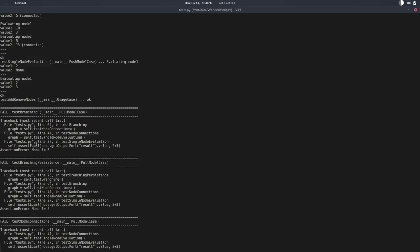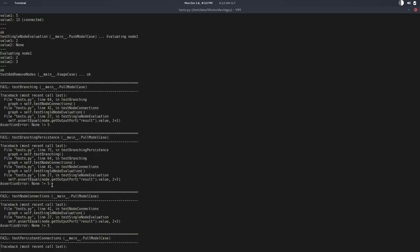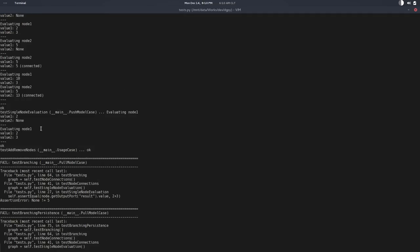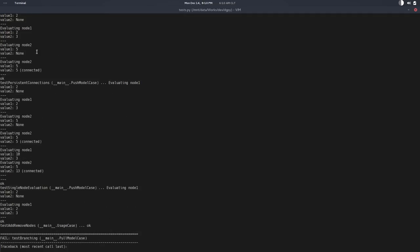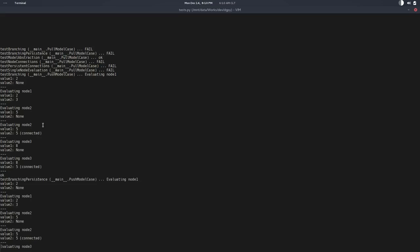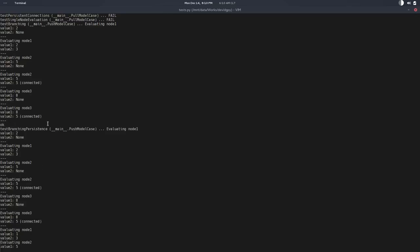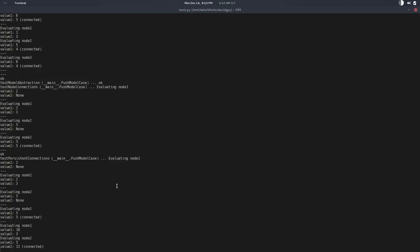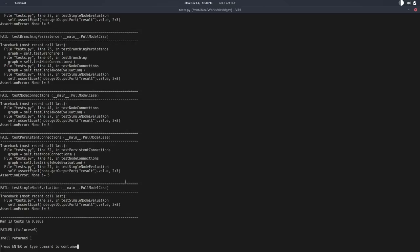There's no evaluation in any of the pull model tests, but all the push tests are passing. This looks good—it's just what we want.